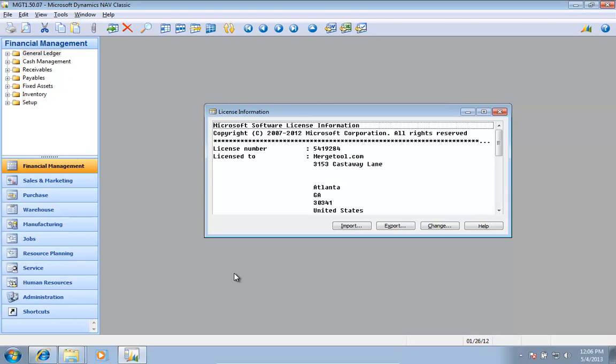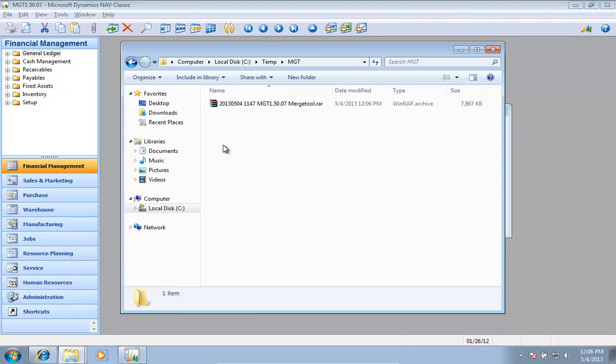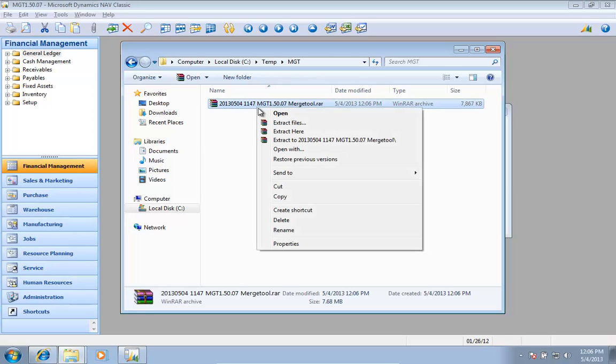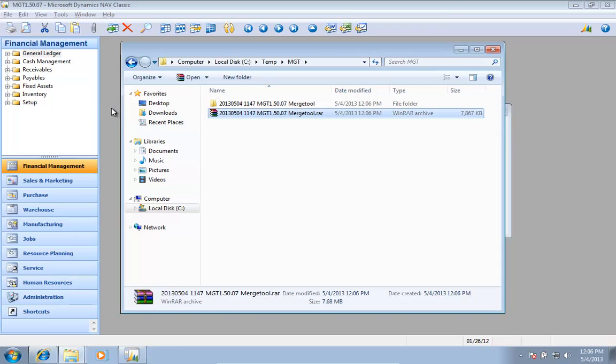With the latest version of the merge tool, a new field and function usage feature has been added. I've downloaded the latest version and I'm going to install it in a 2009 R2 database.